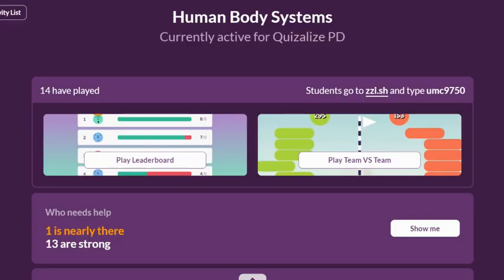Clicking on an activity brings you to the activity dashboard, where you can see the results, project a gamified competition either onto a screen at the front of your classroom, or live stream directly into your student's devices by sharing your screen through Zoom or Google Meet.